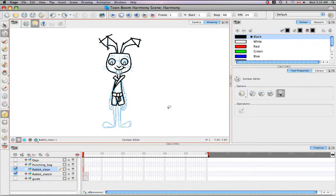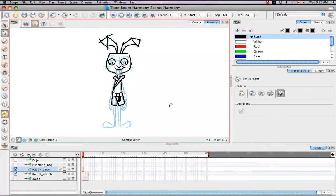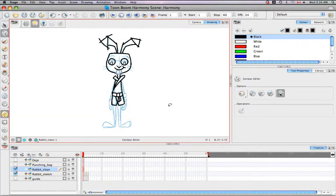So I think that's it for the tutorial, Reshaping a Drawing Using the Contour Editor Tool. Stay tuned for the next tutorial, Cutting Drawing Parts.